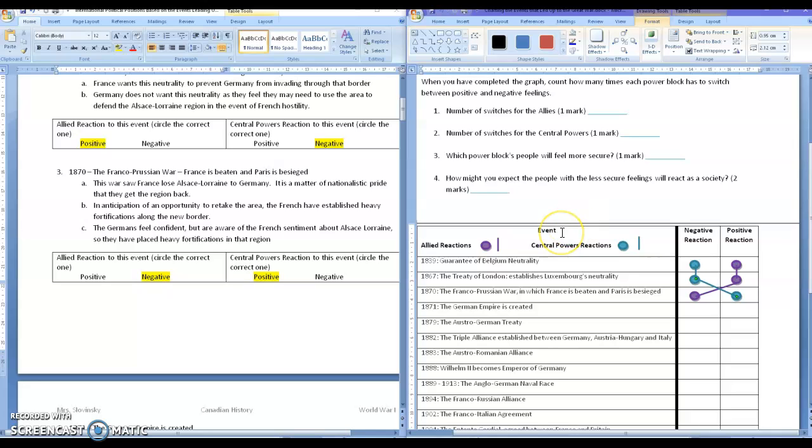Tomorrow, what are we going to look at tomorrow? Tomorrow, we're going to take a look at the MAIN, the main causes of the war. And that's going to take us a little bit of time to get through. So, buckle up.